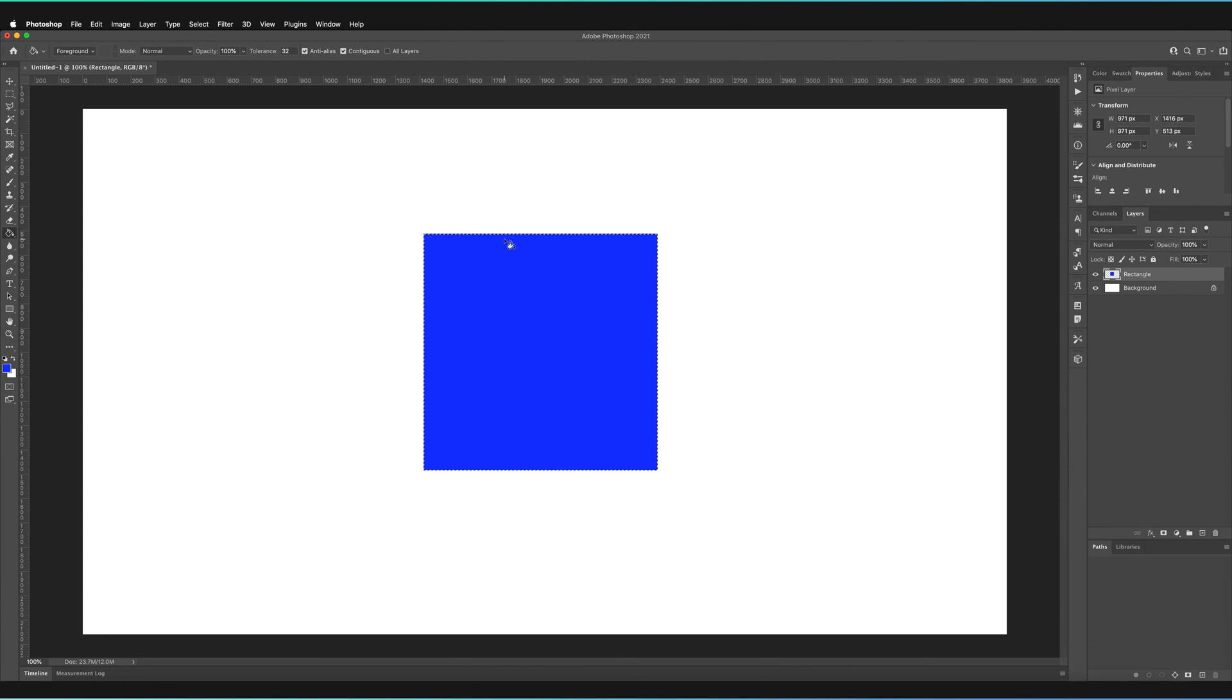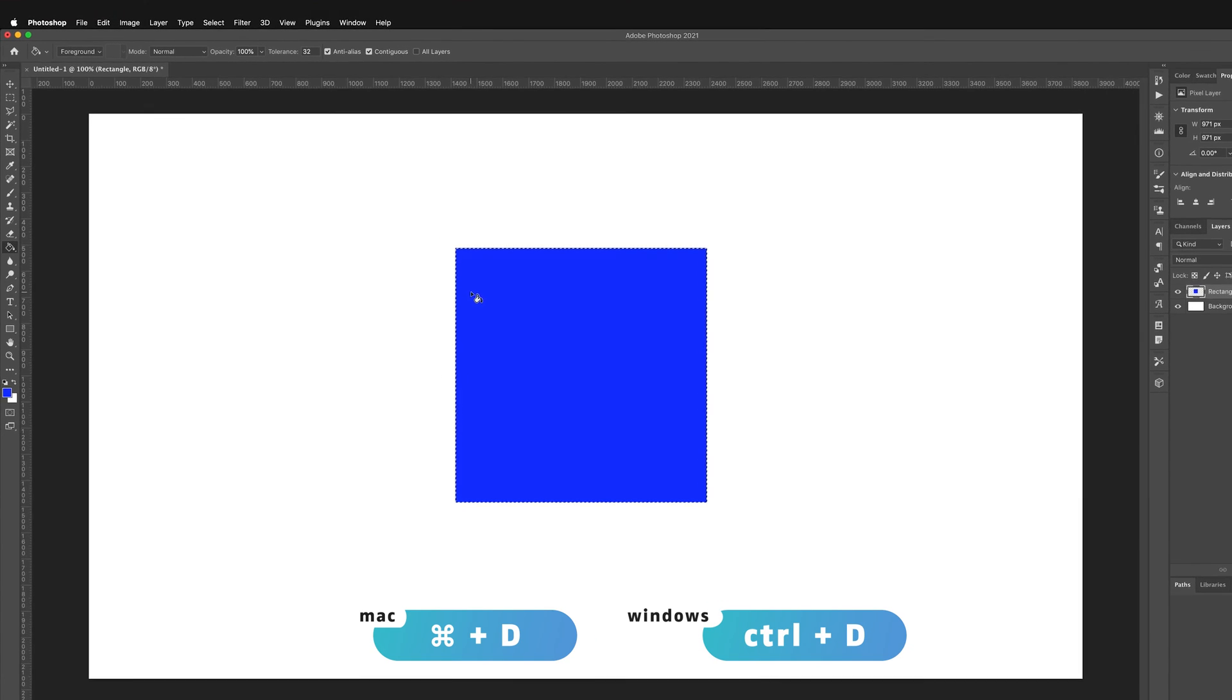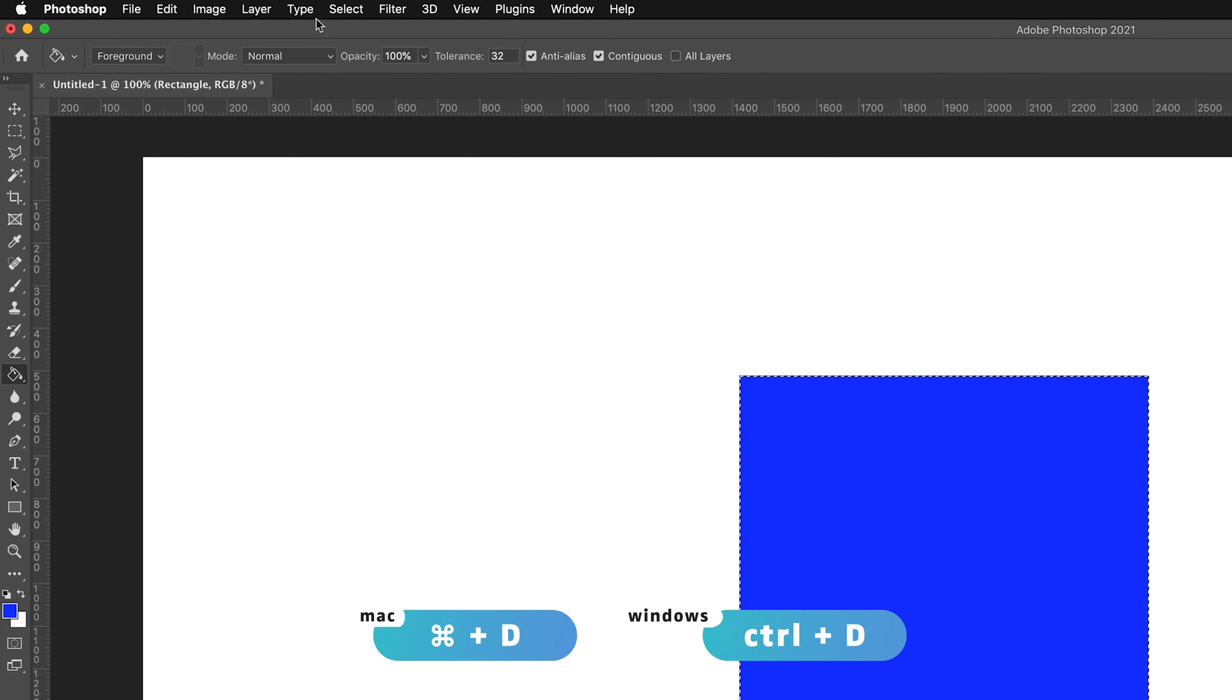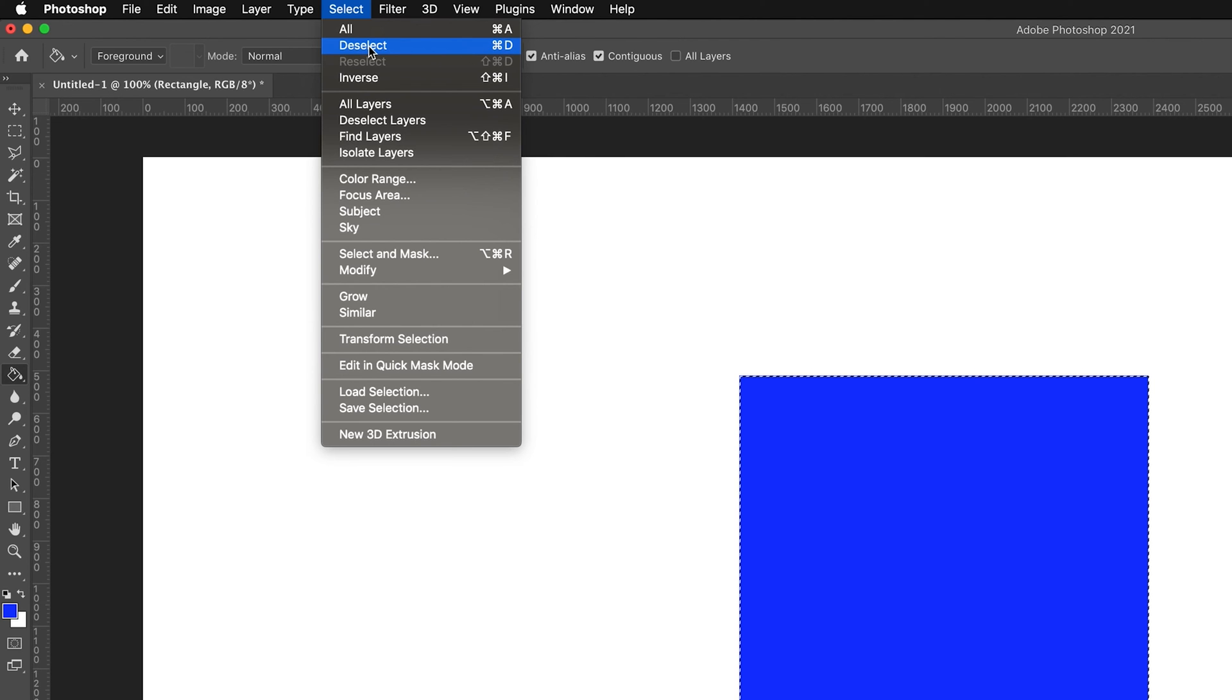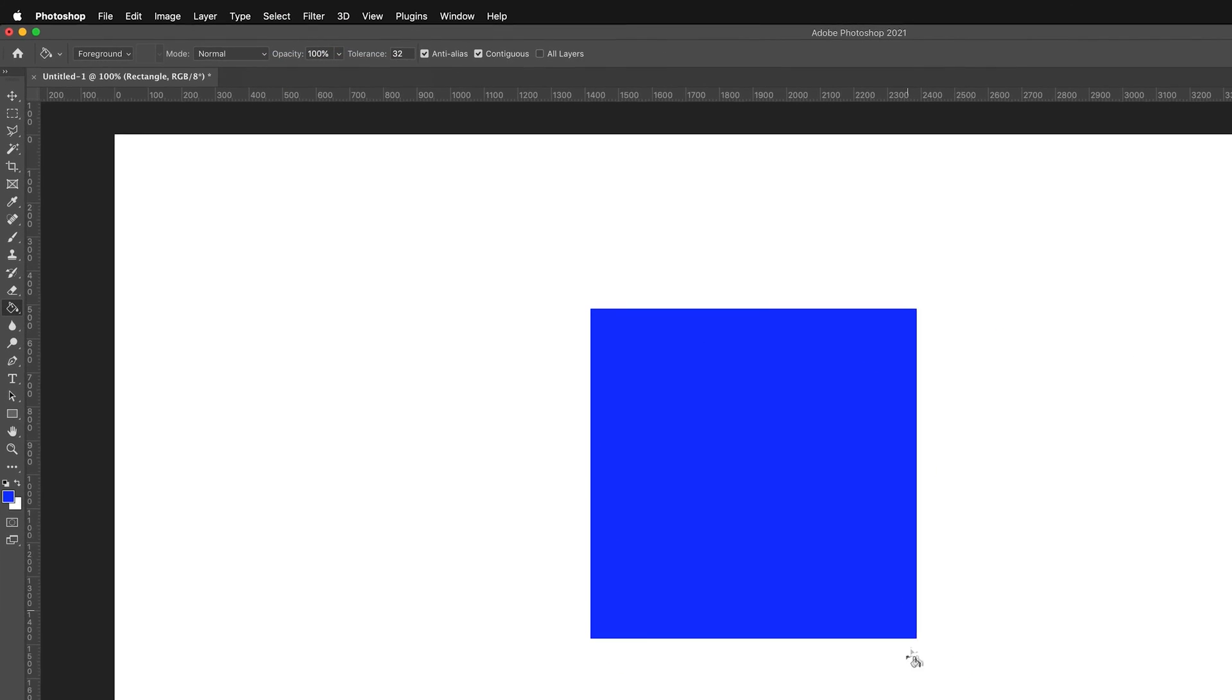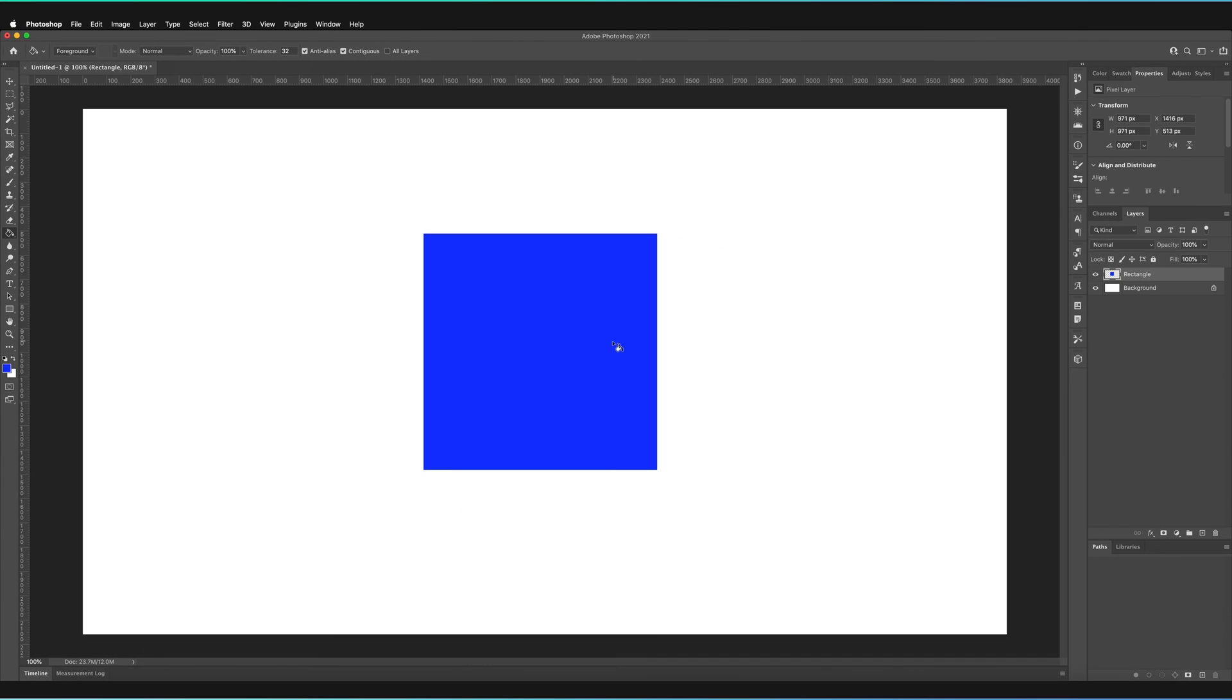Now we still have our selection though. What we can do to remove our selection and just be left with the image is we can press Command D or Control D which is the shortcut for Windows. Or we can go to Select. This option here on the menu shows us all of the things we can do to our selection and press Deselect. Here you can see is the Command D which is the shortcut. Now that selection has gone and we're left with just the square.